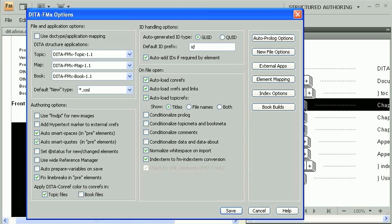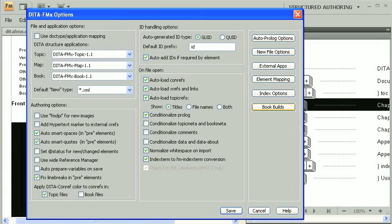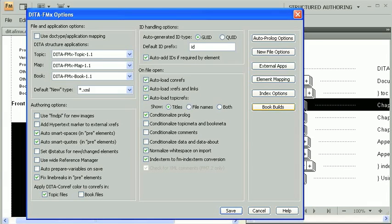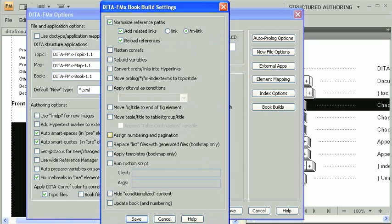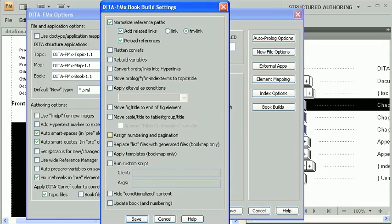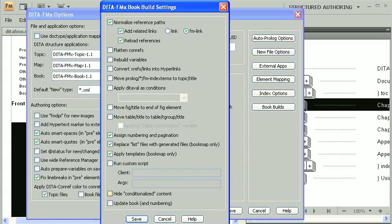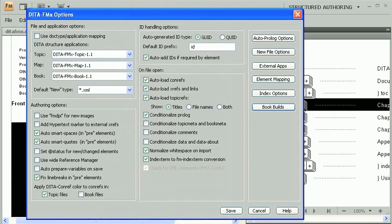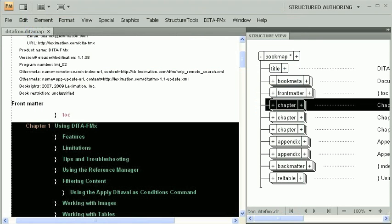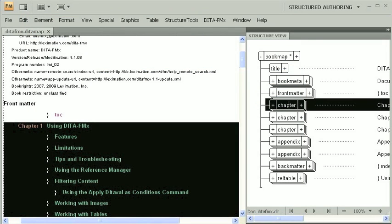First thing we'll do is enable the Conditionalize Prologue option. The actual hide show state of the prologue is determined by the book or topic template, but this will allow us to hide the prologue in the generated files. Now let's go to the Book Build Settings dialog again. To fix the things we're seeing in the PDF, we need to enable a few more options in this dialog, and we also need to set up an INI file with detailed information. We need to enable Assign Numbering and Pagination, Replace List Files with Generated Files, and Apply Templates. We'll also enable the Hide Conditionalized Content option, as well as the Update Book option. Save the settings, then we'll set up the DITA-FMX Book Build INI file.